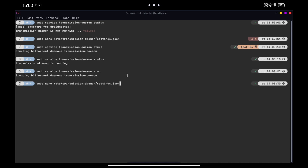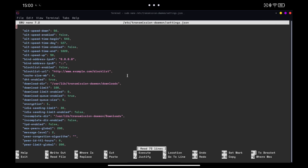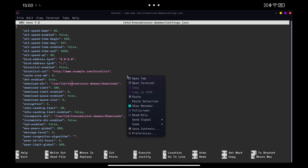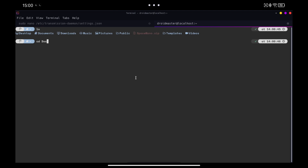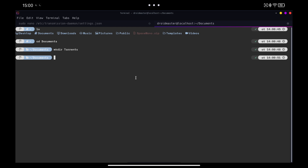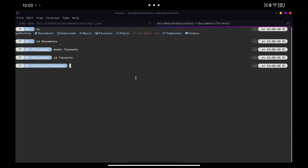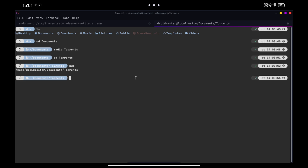Let's open the settings and edit the ones we are interested in. The first thing is to change the download path to the one we prefer. In this case I am going to create a new folder inside the documents folder called torrents where the downloads will appear. We can see the route in which we are with the command PWD. We copy the path and paste it in the Transmission settings.